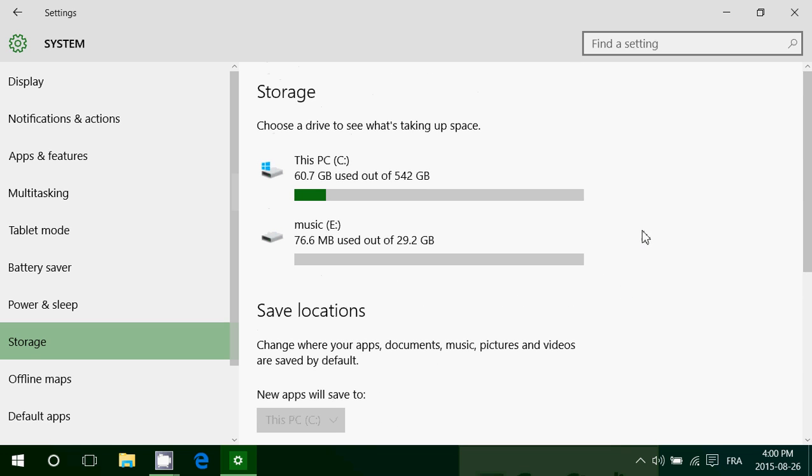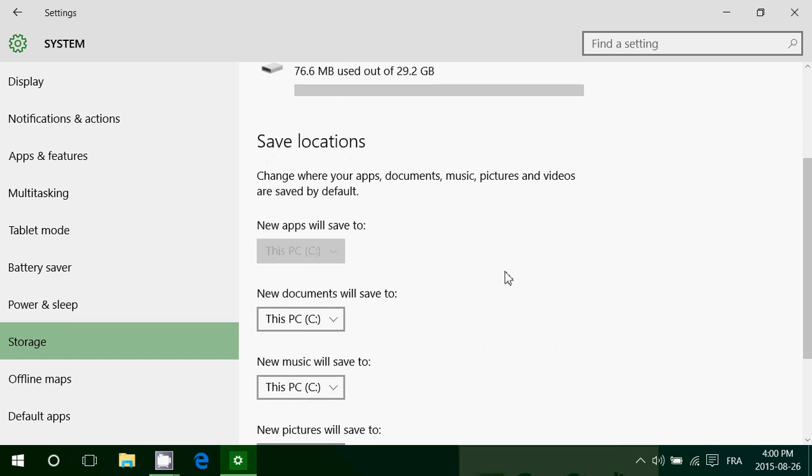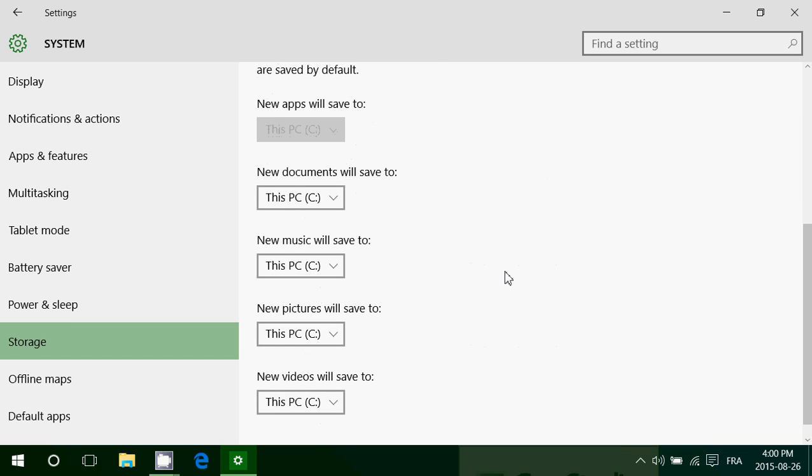And also what's very cool is that there are different save locations. So for example, you can say, OK, new documents will save to C drive or whatever.